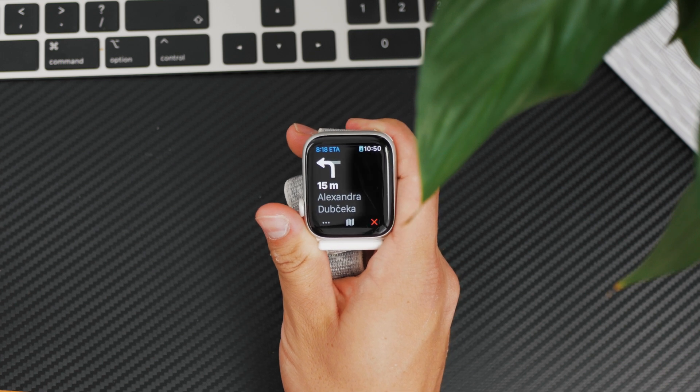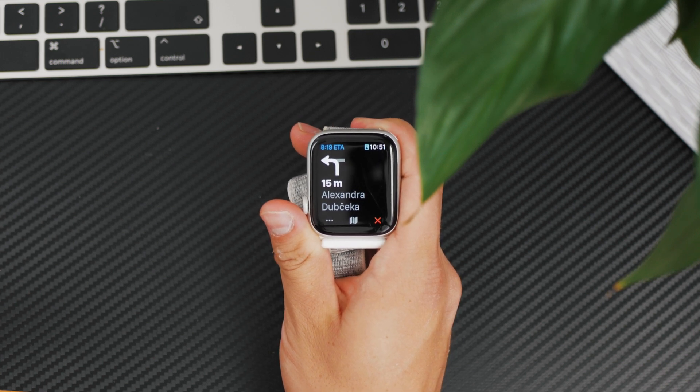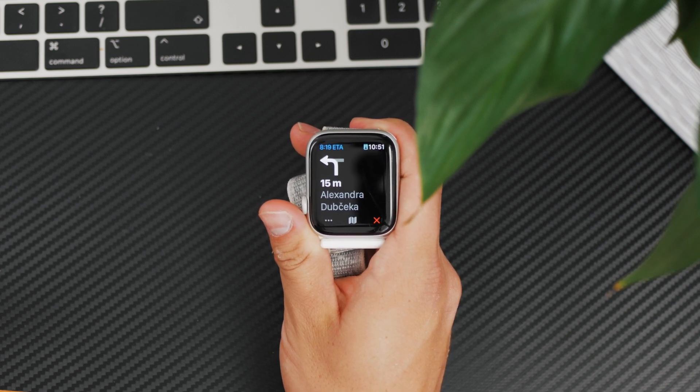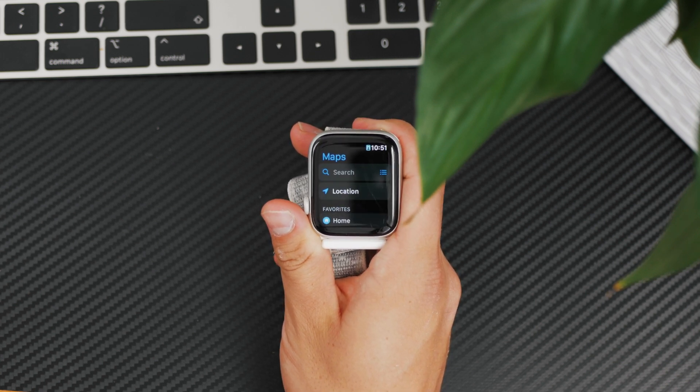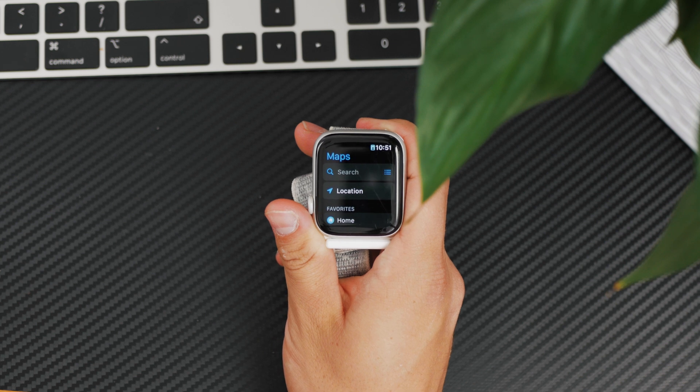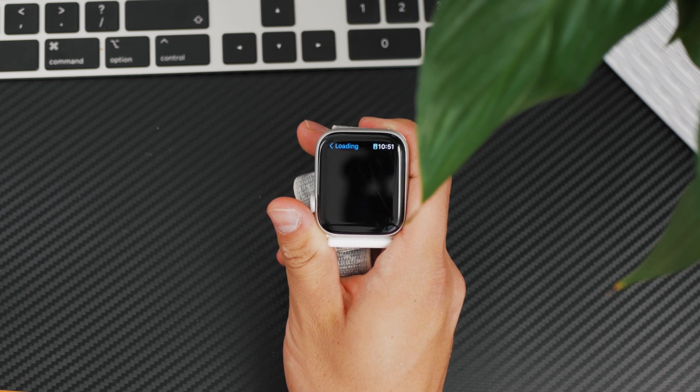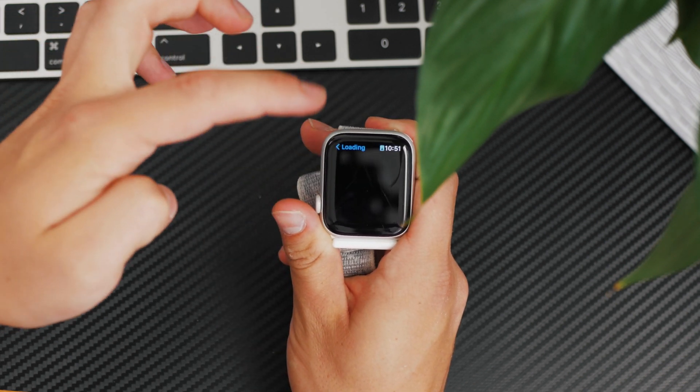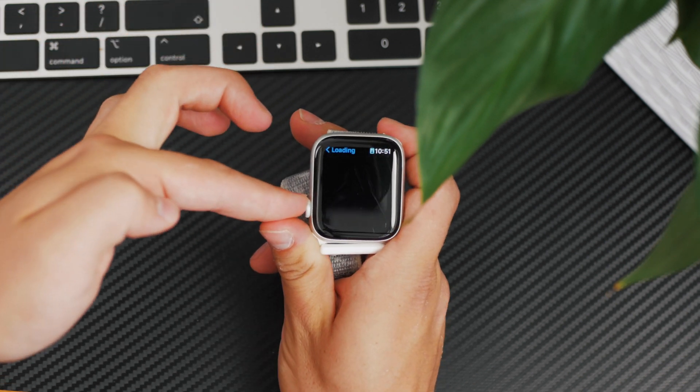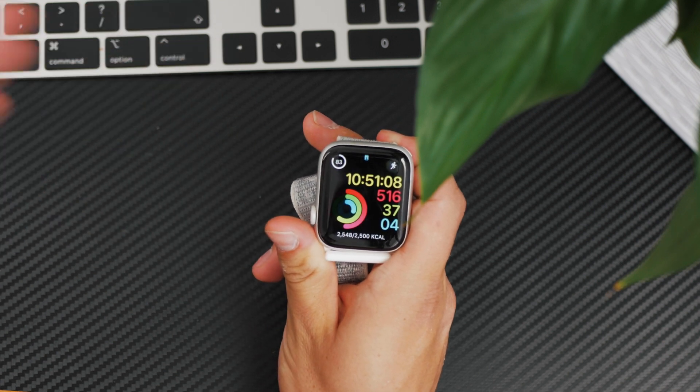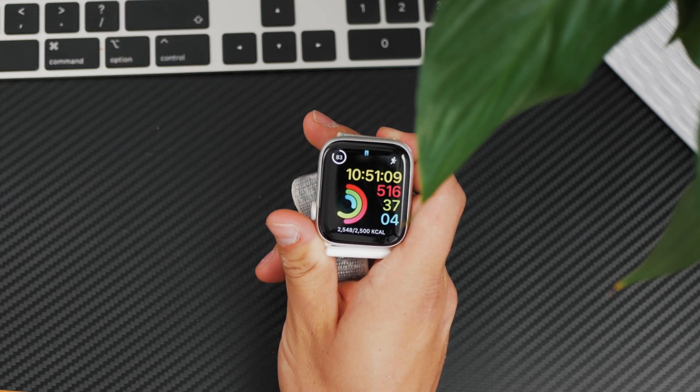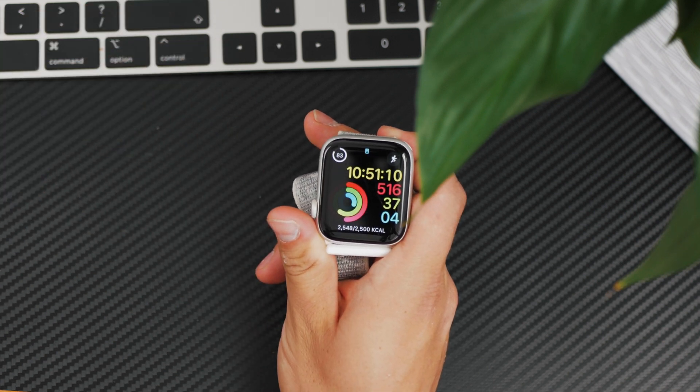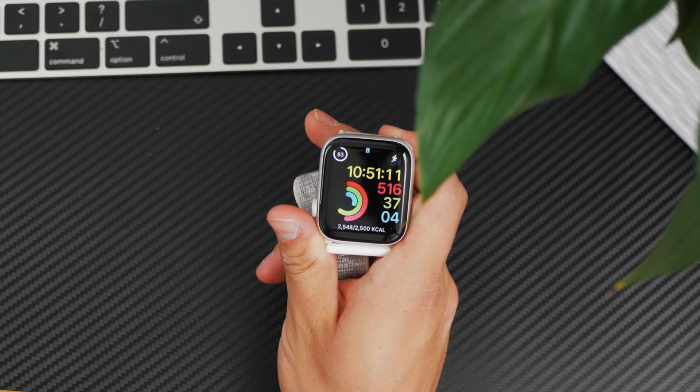If the directions show up, you can simply click the digital crown and come back to the home screen. This will make the directions disappear, but only until you get to the next turn. So it's a temporary solution.